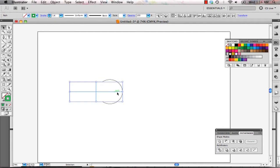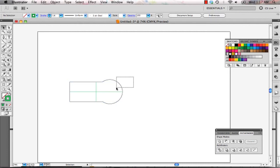Now, another thing to be advised is don't group your objects. Leave everything ungrouped because this confuses the laser cutter and it won't import your files properly. So just always leave everything ungrouped before you export out.